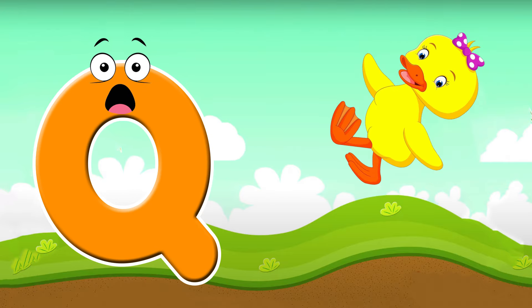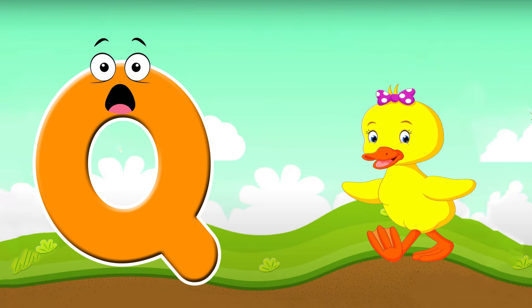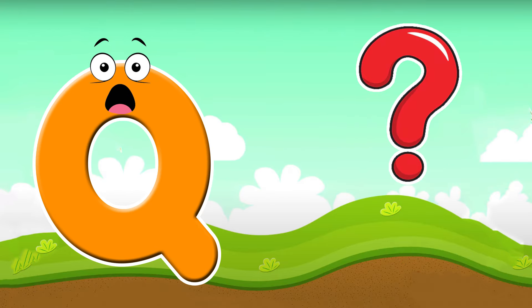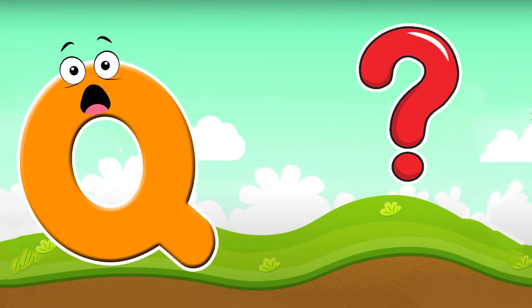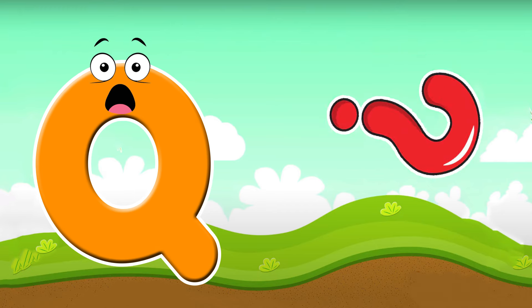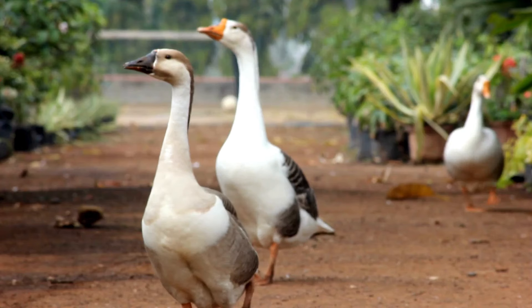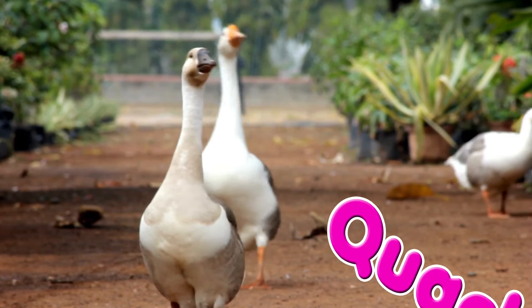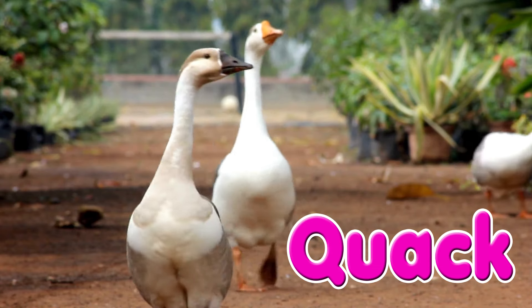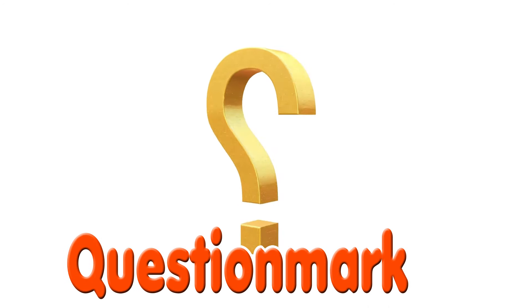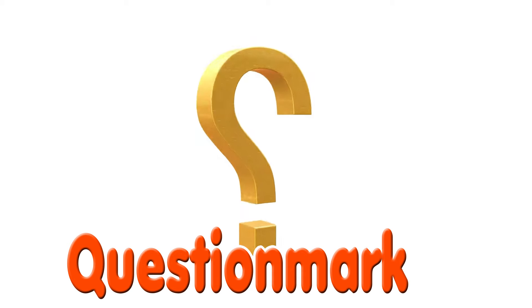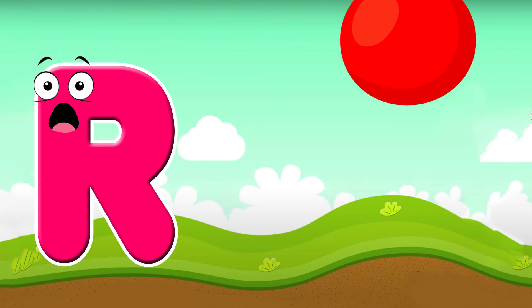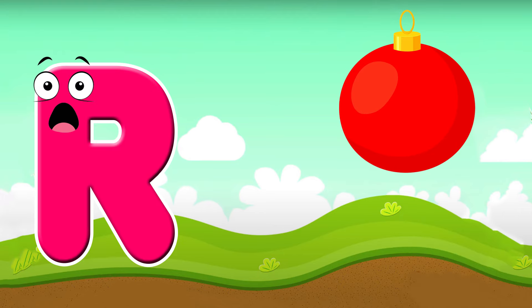Q is for quack. Q, qu, quack. Q is for question mark. Q, qu, question mark. Q is for quack, quack, quack. Q is for question mark.